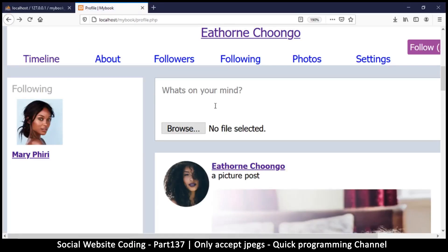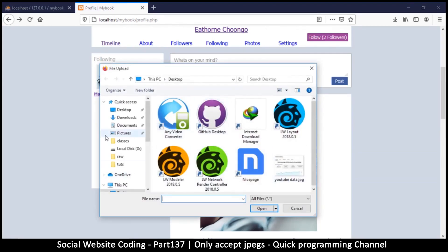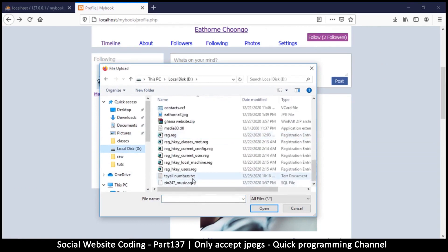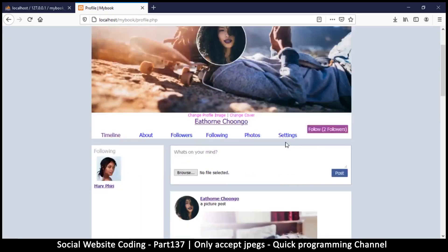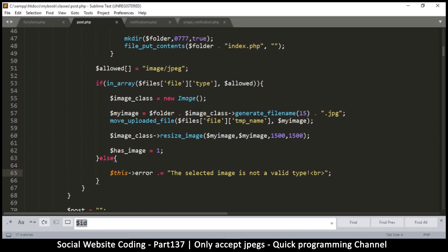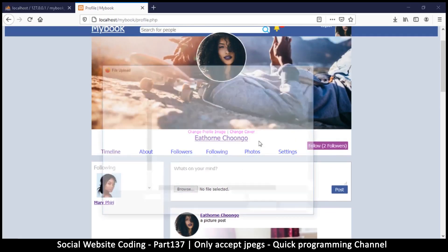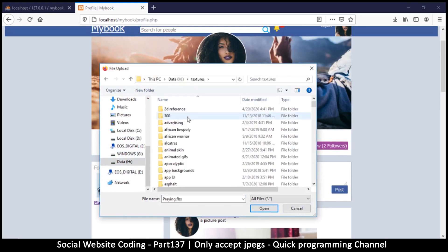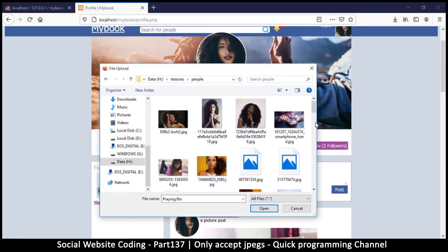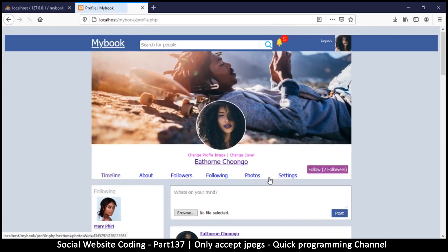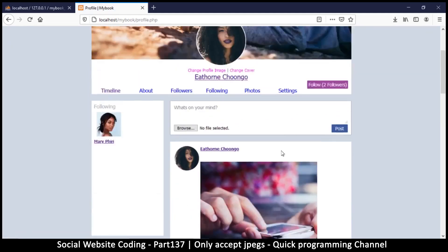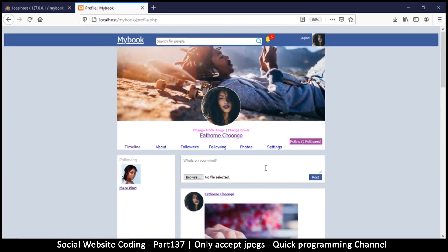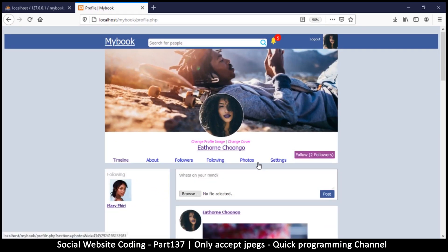Let's come back and give it another spin. I'll browse, add the text file, hit post, and it says 'the selected image is not a valid type.' You could tell them 'only JPEGs allowed' or something like that so they can try again. Now let's add an actual JPEG — go to images, add a random image, hit post — and this one works just fine. That was a quick fix for a problem noticed by some of the viewers. I'll see you in the next tutorial.